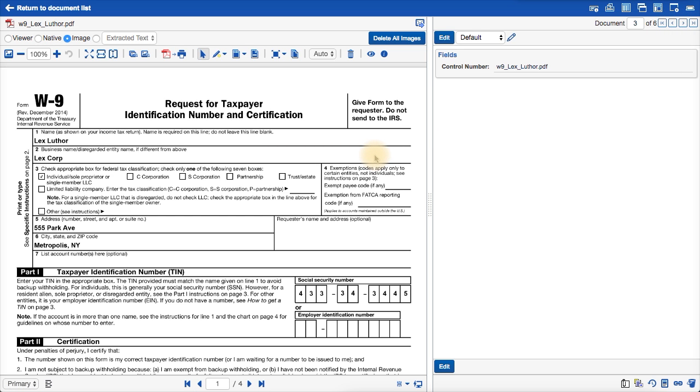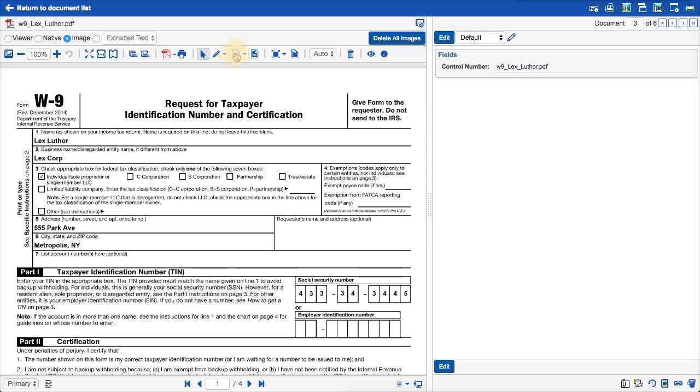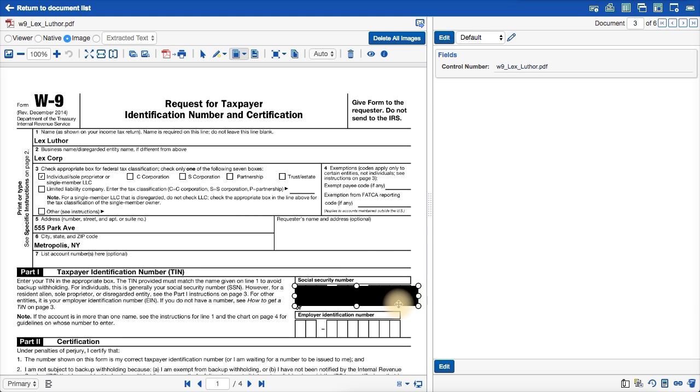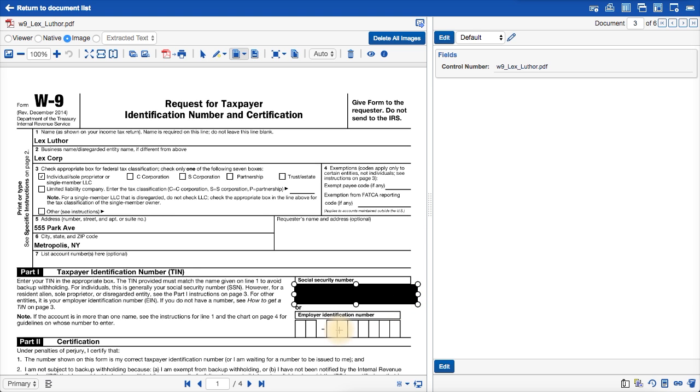The first thing we need to do to create a template-based Blackout job is to create the template itself. To do that, we need to manually redact the document we want to use as a template. Lex Luthor here should be fine. All we need to do is redact the social security number manually. So I will click the redaction button here and redact this social security number. And it is now redacted.